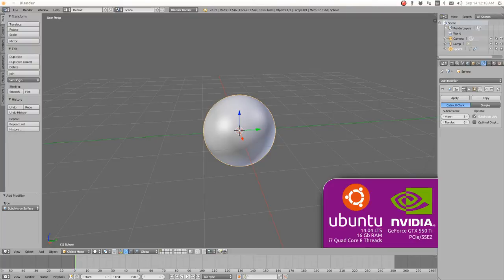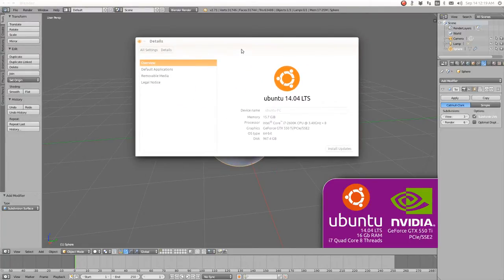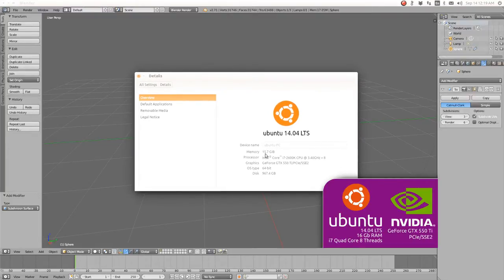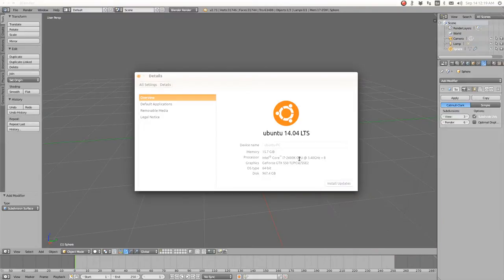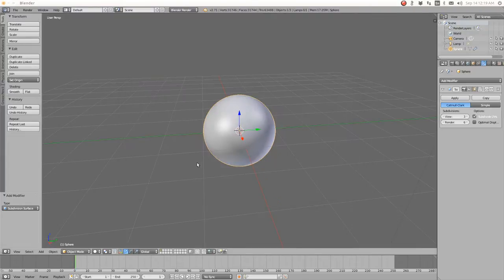If you're asking what system I'm using, I'm using Ubuntu 14.04 LTS and I have an i7 CPU in an ASUS Pro motherboard with 16 gigs of RAM. It has an i7 2600K CPU and it renders in eight threads.